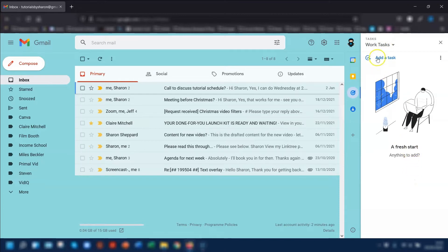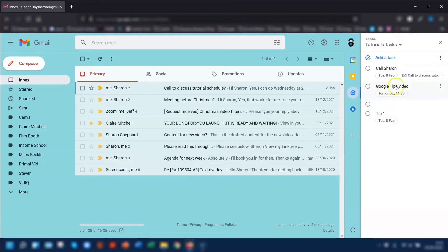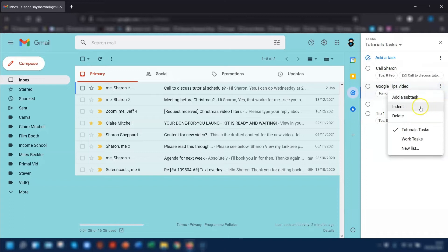To swap back into the other list, click on the little drop-down arrow and choose the other list. So if you have a specific task that you want to move, click on the three dots next to the task name and you can see a list of all the list names at the bottom. You can just select which list you want to move it to, or you can click New List.